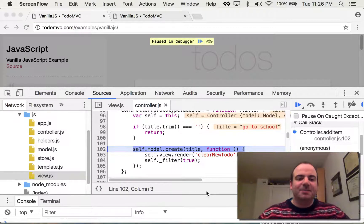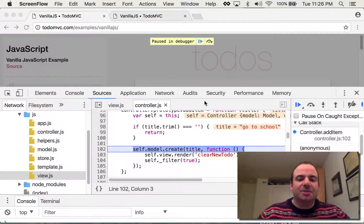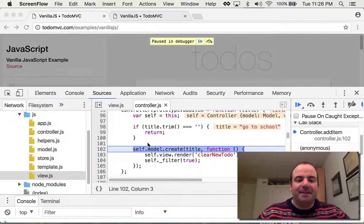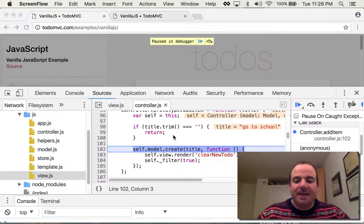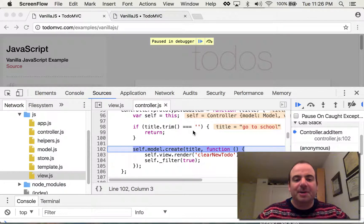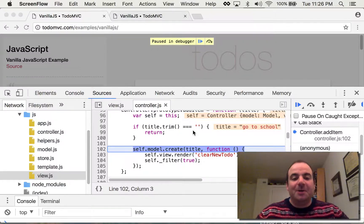Okay, in this lesson we're going to take a quick look at the sources panel and how you can stop your code and inspect exactly what's going on in there with the flow.